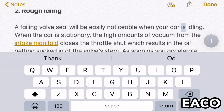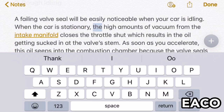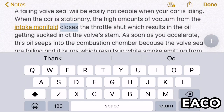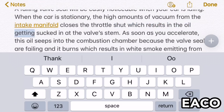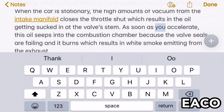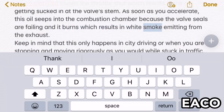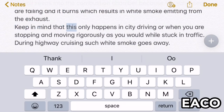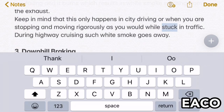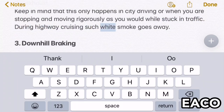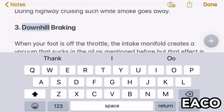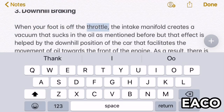Two: rough idling. A failing valve seal will be easily noticeable when your car is idling. When the car is stationary, the high amounts of vacuum from the intake manifold close the throttle shut, which results in oil getting sucked in at the valve stem. As soon as you accelerate, the oil seeps into the combustion chamber because the valve seals are failing and it burns, resulting in white smoke emitting from the exhaust. Keep in mind this only happens in city driving or when you are stopping and moving rigorously, as in traffic. During highway cruising, such white smoke goes away.